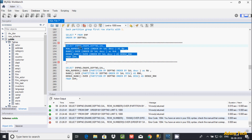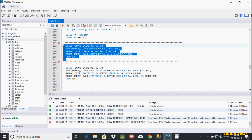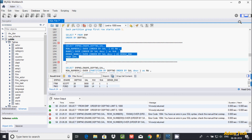ROW_NUMBER does not accept any parameter. If you add a parameter — for example, parameter 5 — and execute the query, you get an error message because ROW_NUMBER doesn't accept any parameters. The ORDER BY is applied on the salary column, and by default it's ascending order if you don't specify anything.